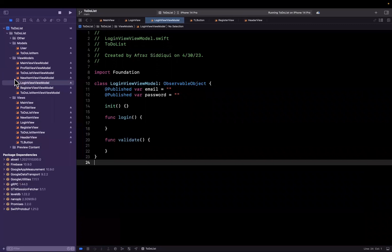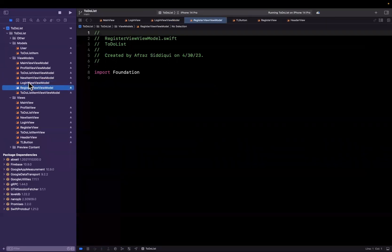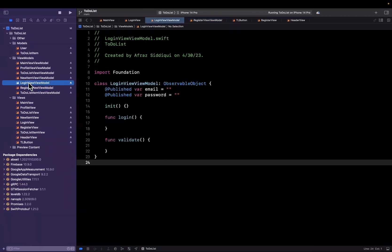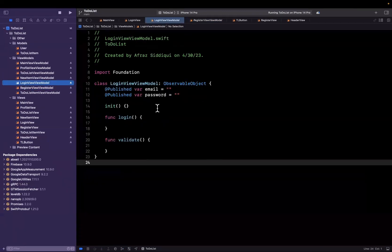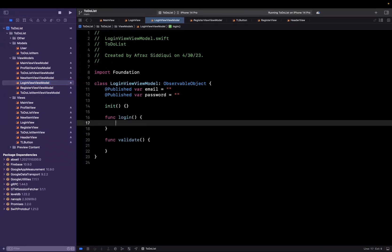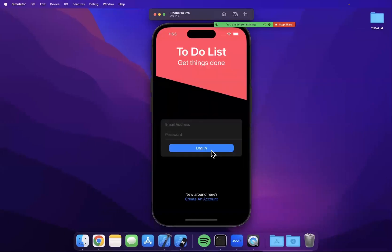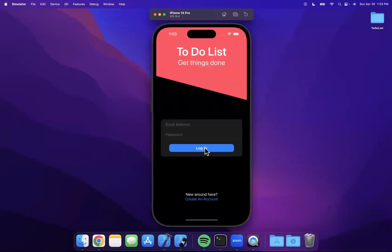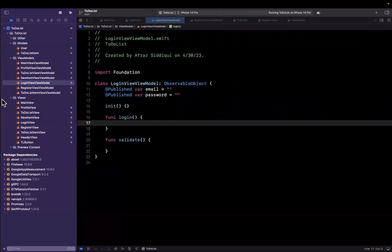So we created a register view. We also have this login view model and we'll eventually want to create a register view model. But for now, in our login view model, we want to actually call this login function — which does absolutely nothing yet — when we tap on this gigantic login button. So let's actually do that.